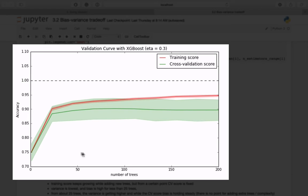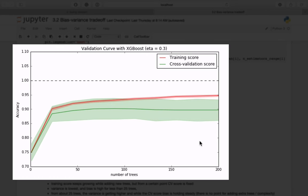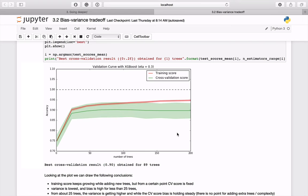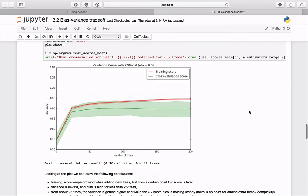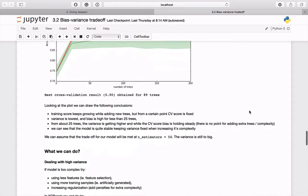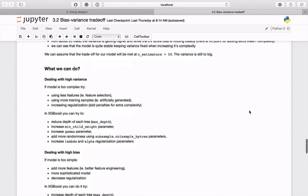Variance seems to rise and stabilize from about 25 trees. In this case, there is probably no point in adding extra trees. Let's assume that the trade-off for the model will be met for 50 estimators. This model obviously deals with a high variance problem. Let's see what we can do about it.